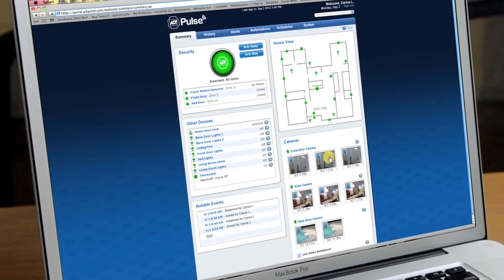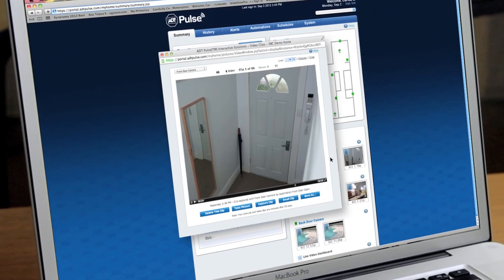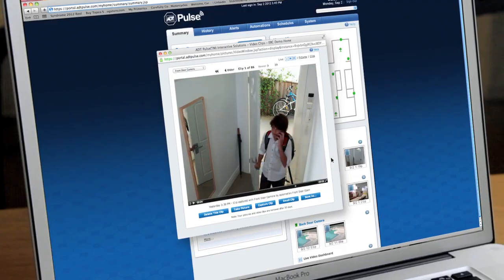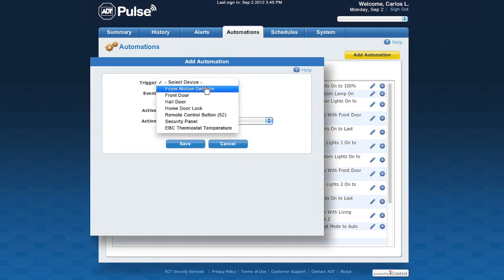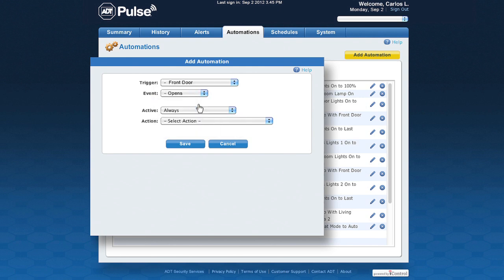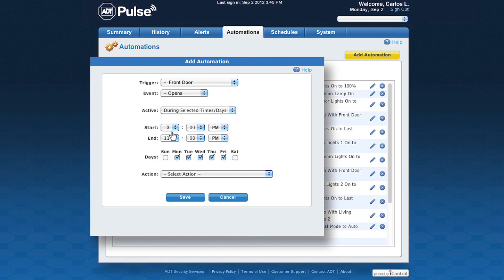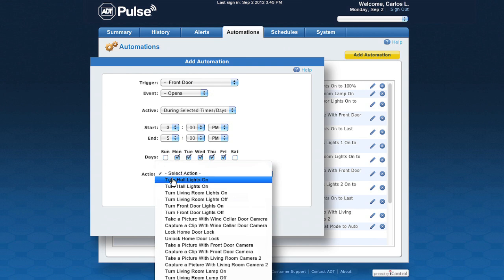Say your kids come home from school during the week between 3 to 5 p.m. You can have a video clip recorded to make sure they arrive safe and sound. Just click Add Automations in your personalized ADT Pulse page, select the trigger event, when it's active, and the action to be performed. Then save. It's easy.